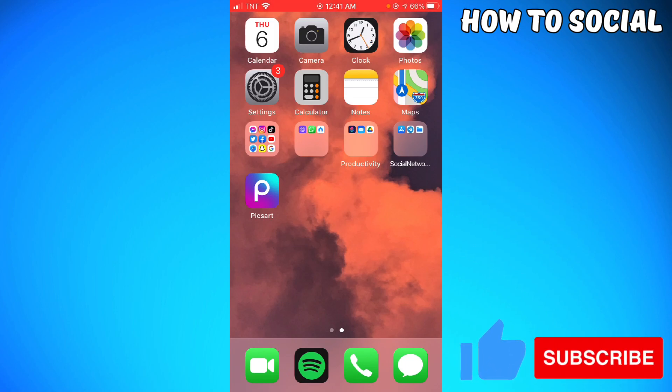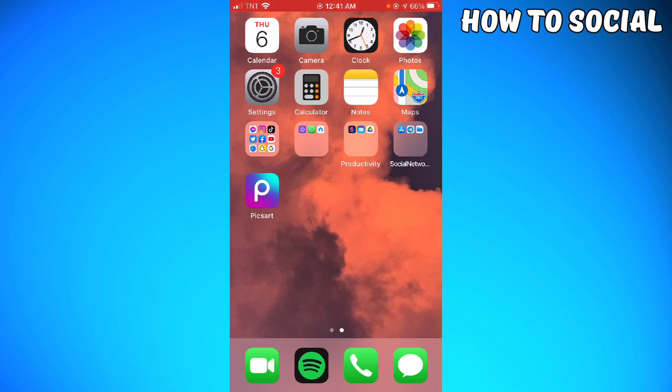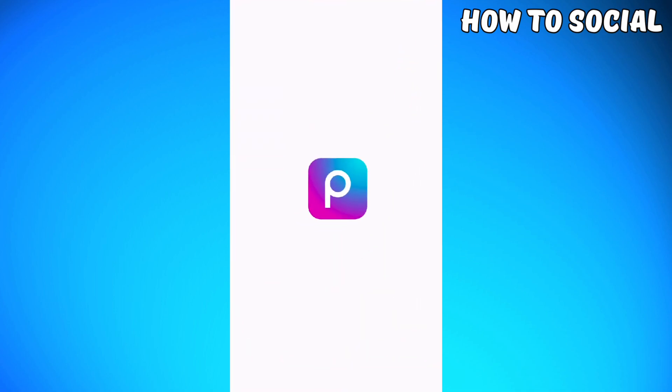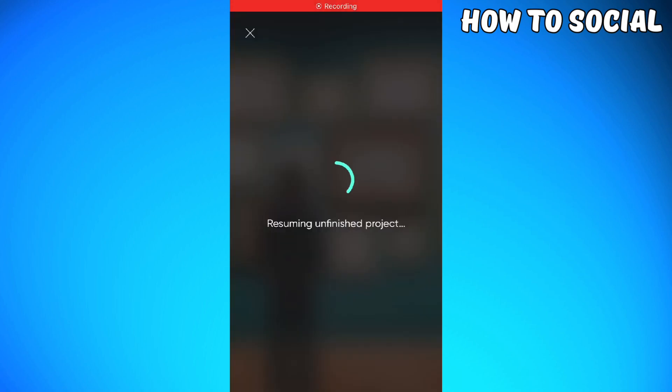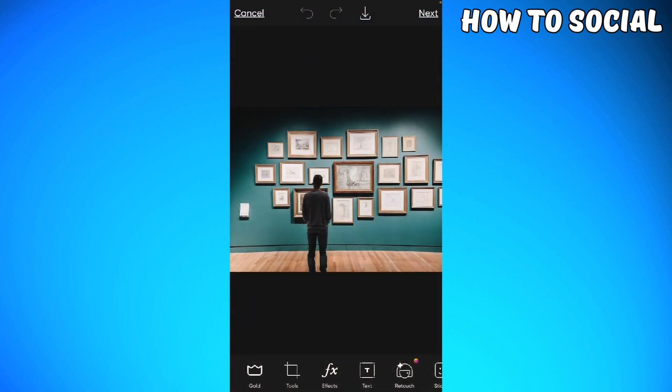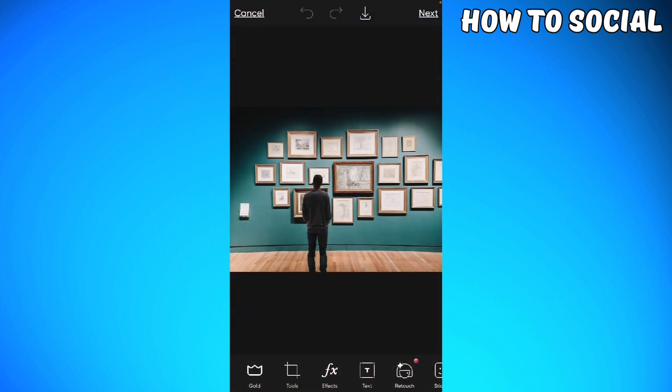Once you've done that, you want to launch Pixart. Then just go ahead and choose the photo that you want to blur, and then click on effects or this FX icon at the lower part of your screen.